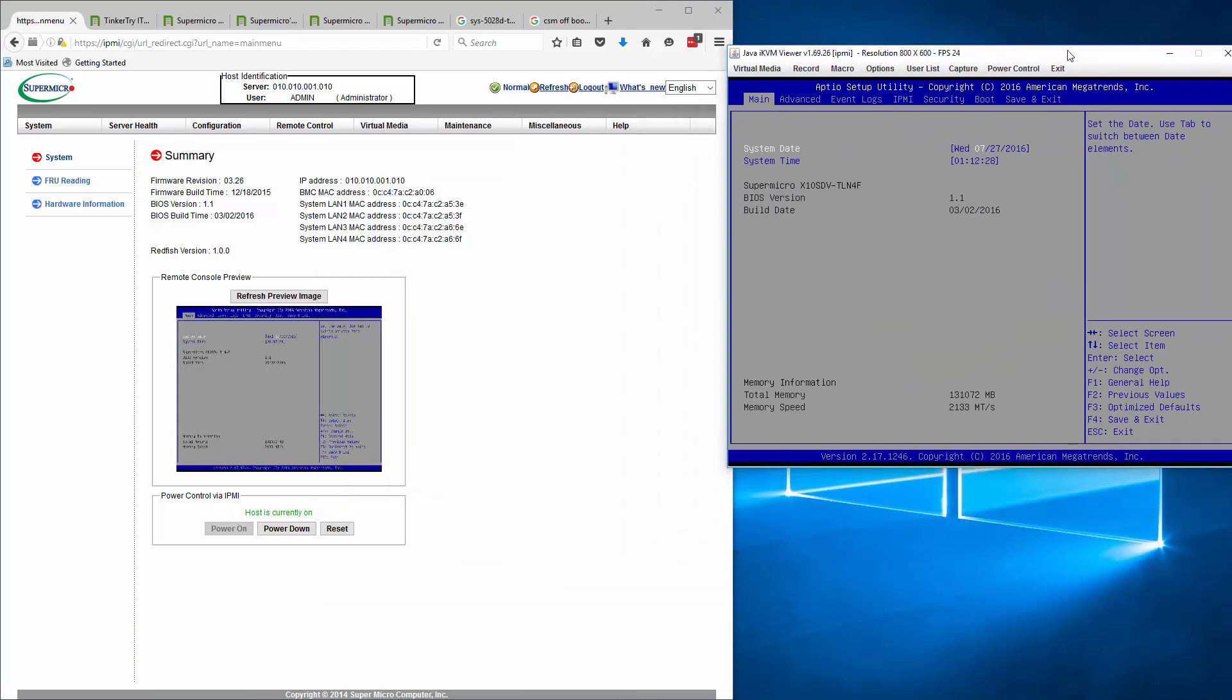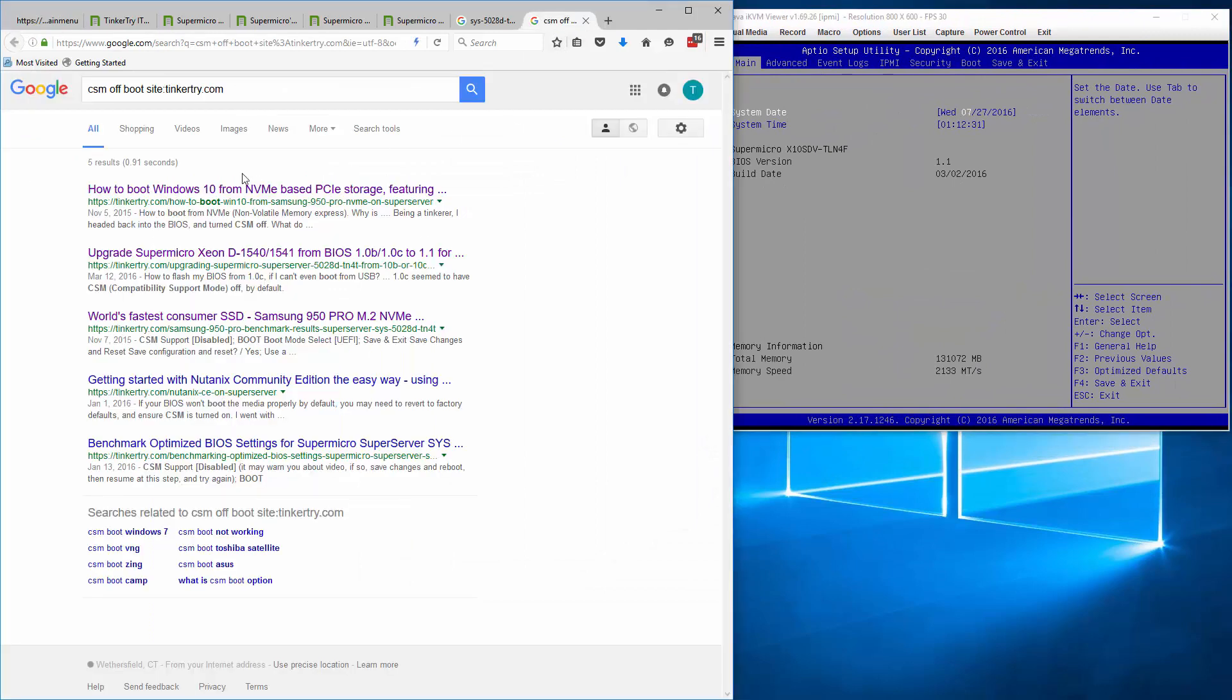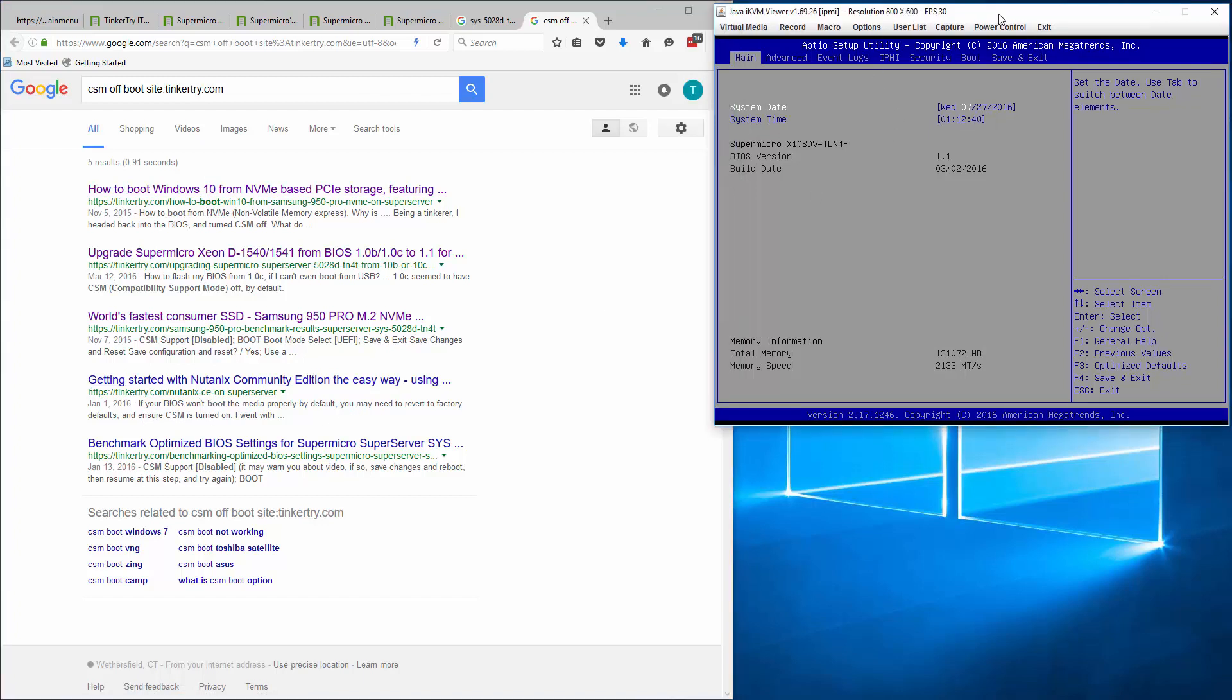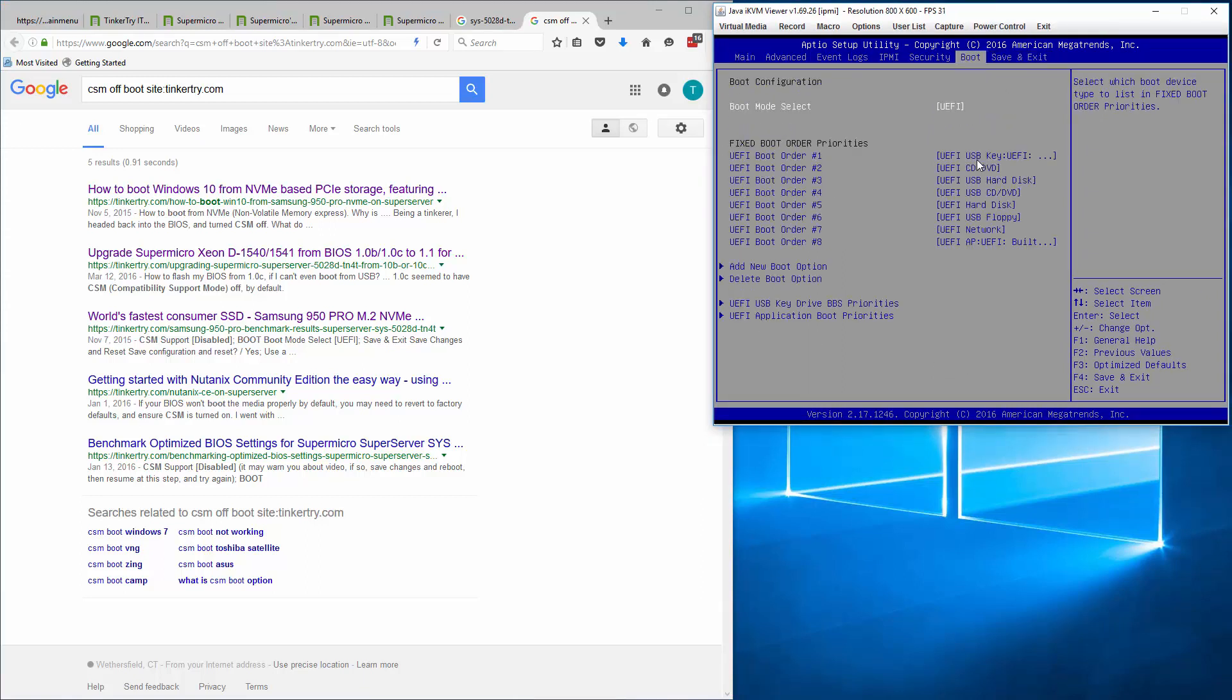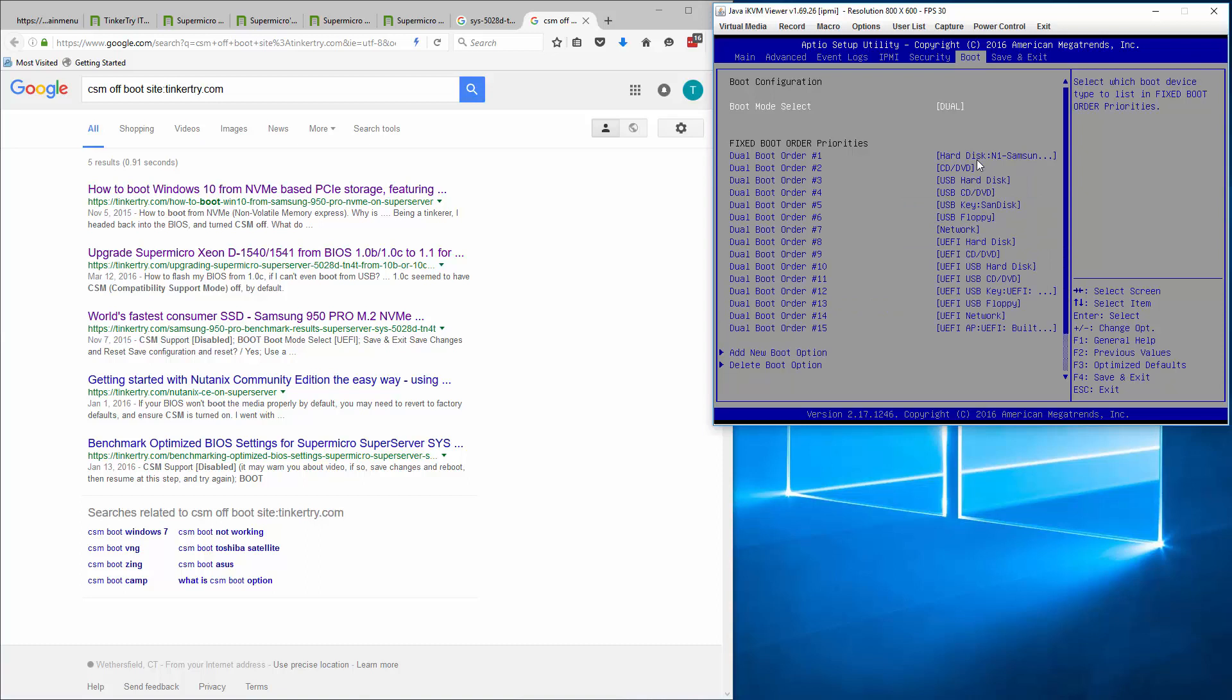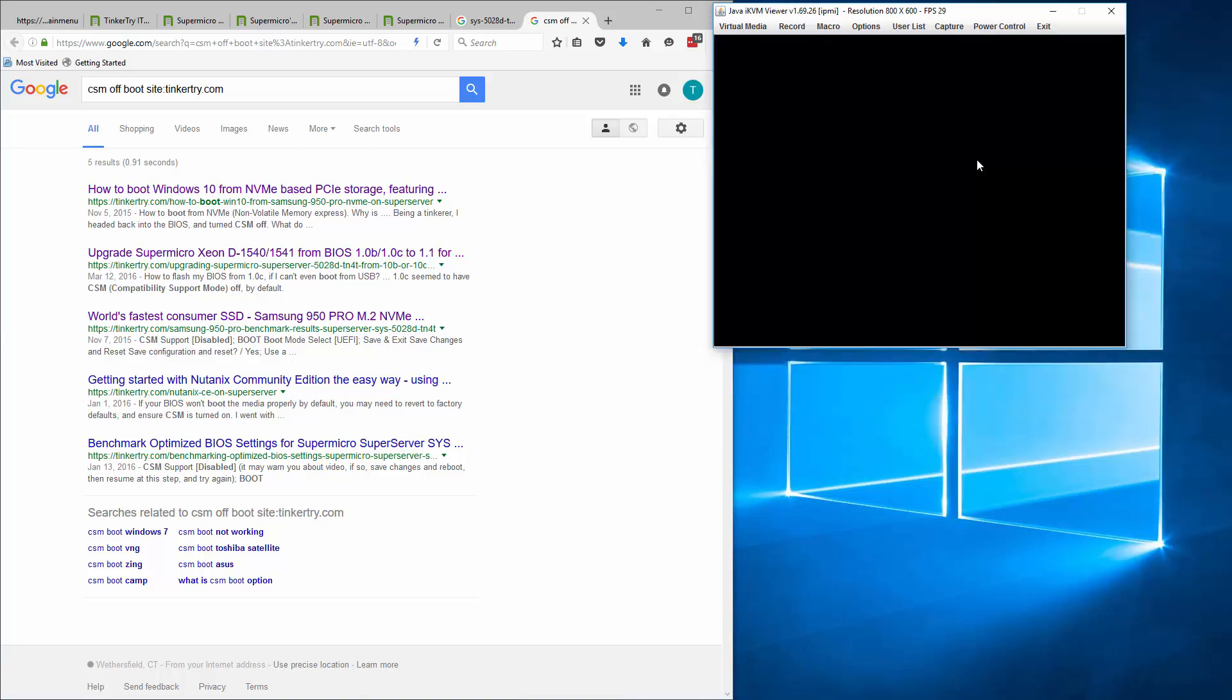Now there's something called CSM that can give people some issues as well. So why don't I just cover that while the BIOS is coming up. Okay. So now I need to hit F11. Sorry. Delete to get into the BIOS. And it looks like I got in. A little trouble with window sizing. So let me just kind of fix that there by closing the Java applet. Get that thing back going. Okay. So we now have a BIOS screen.